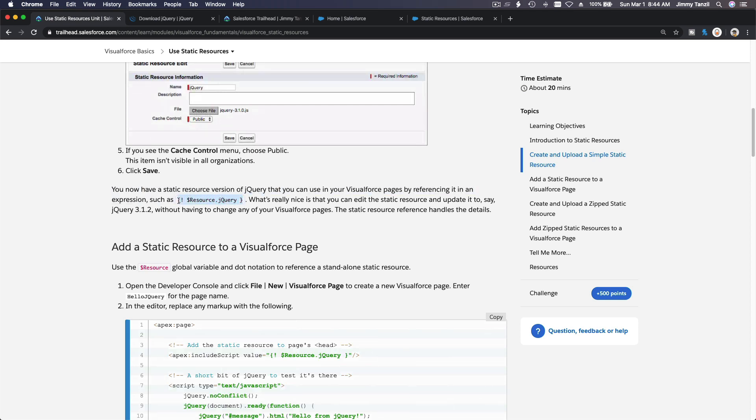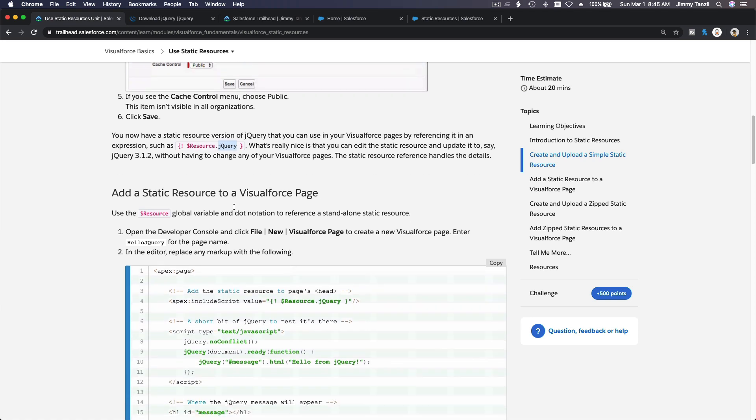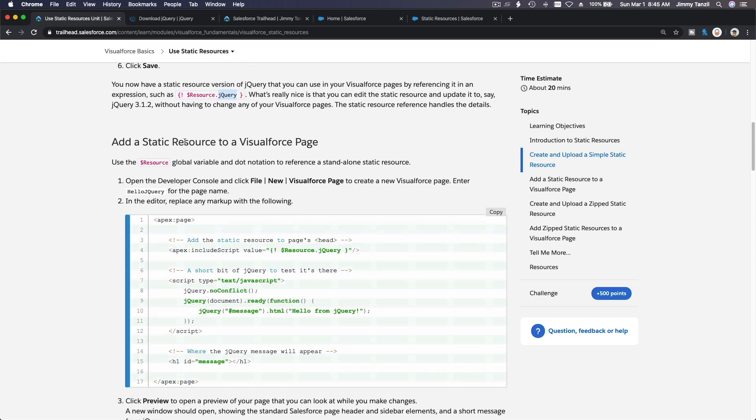Now to refer it on our Visualforce page, you can do that. You know, curly bracket, exclamation point, dollar sign, resource, which is a global variable, dot what is the resource name? jQuery or whatever. Homer, Bart, whatever you name it.